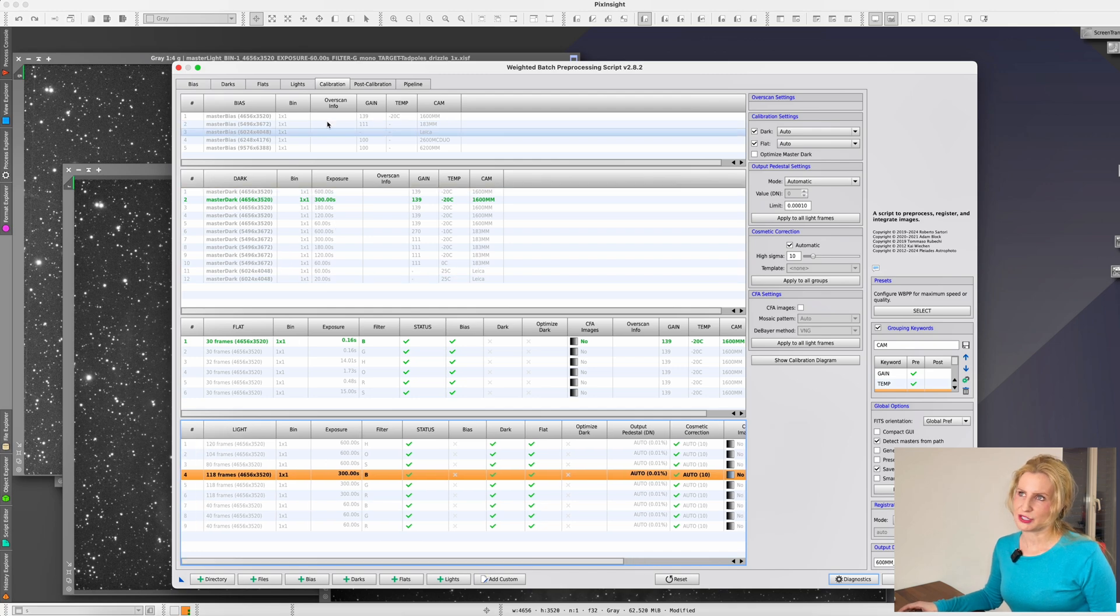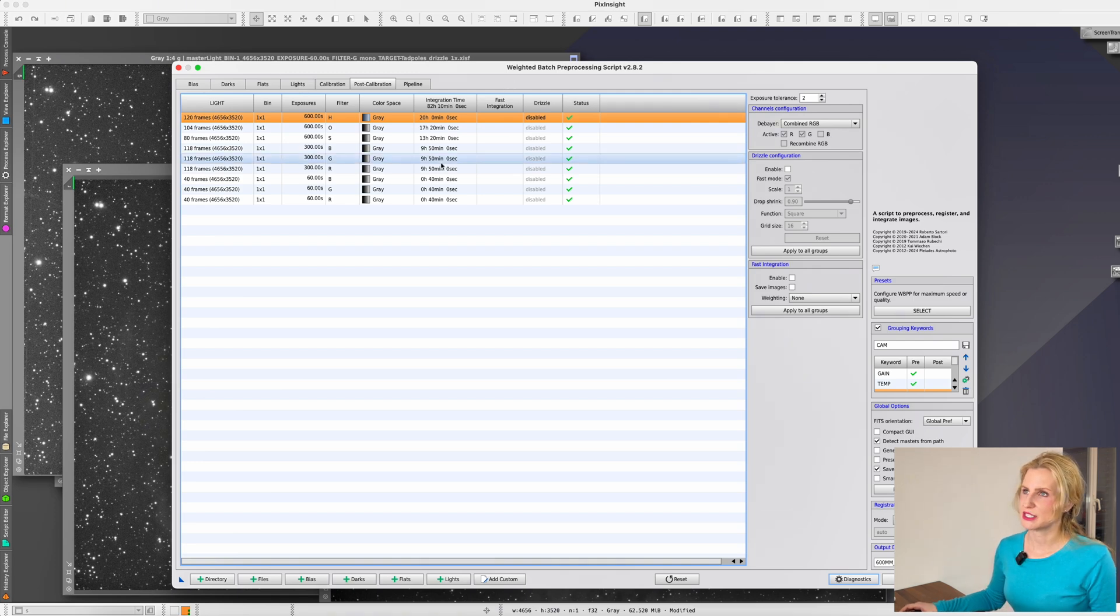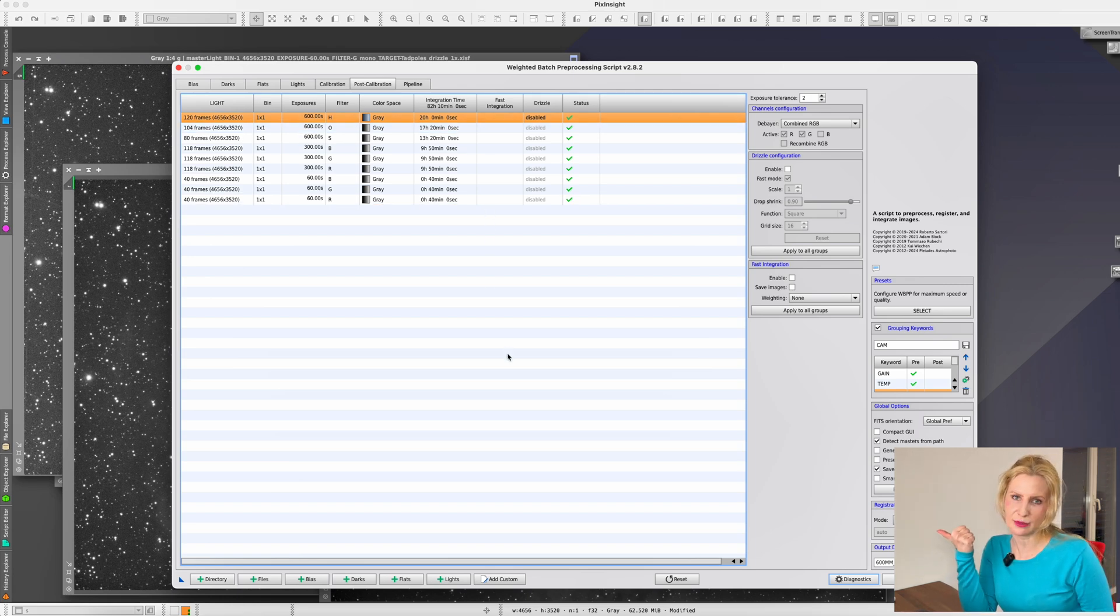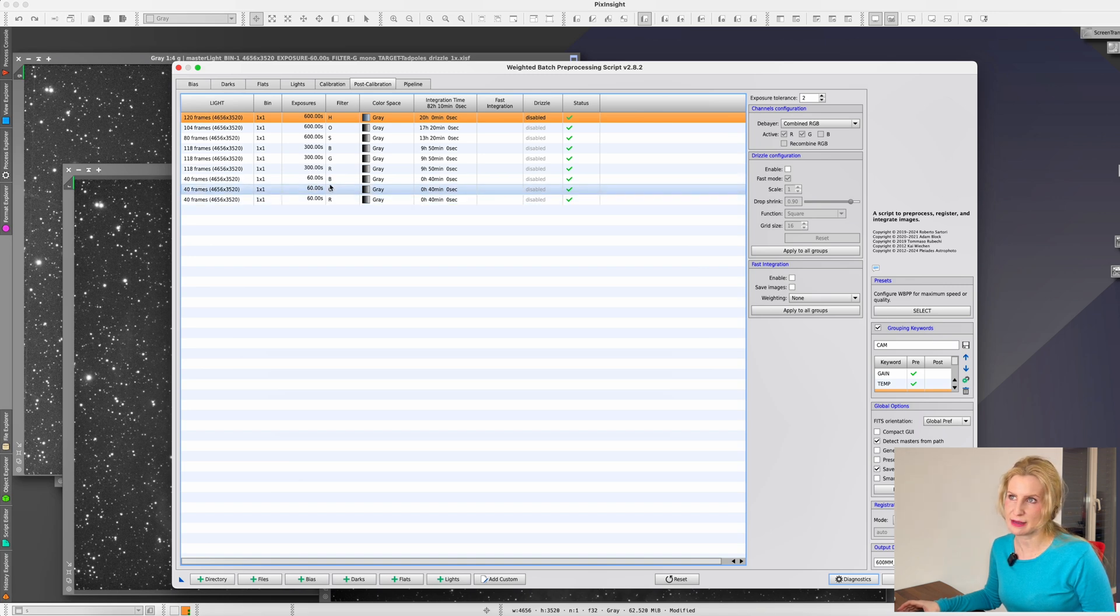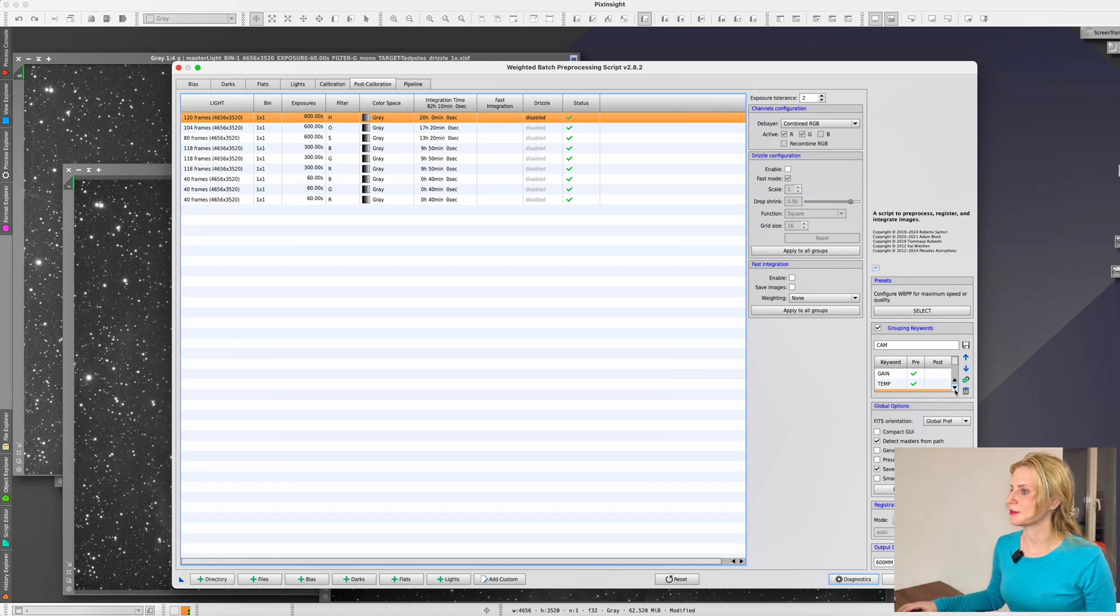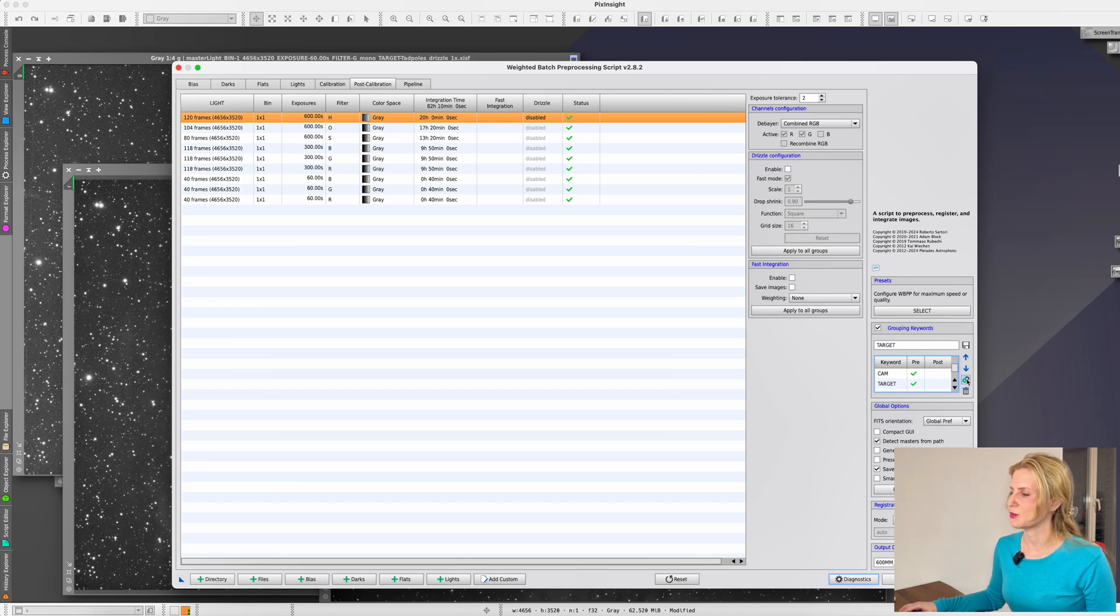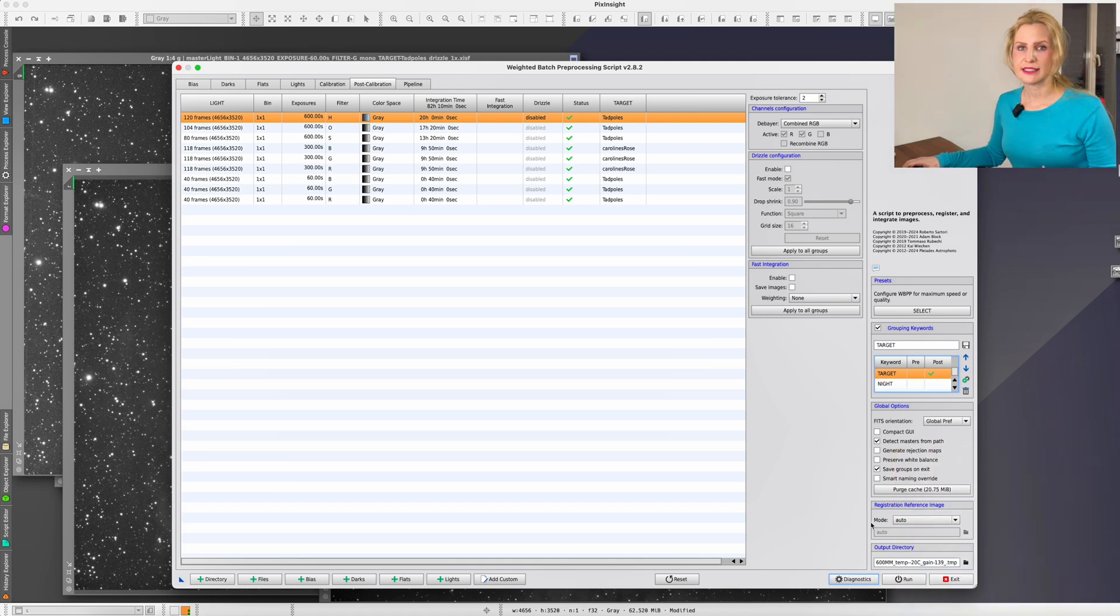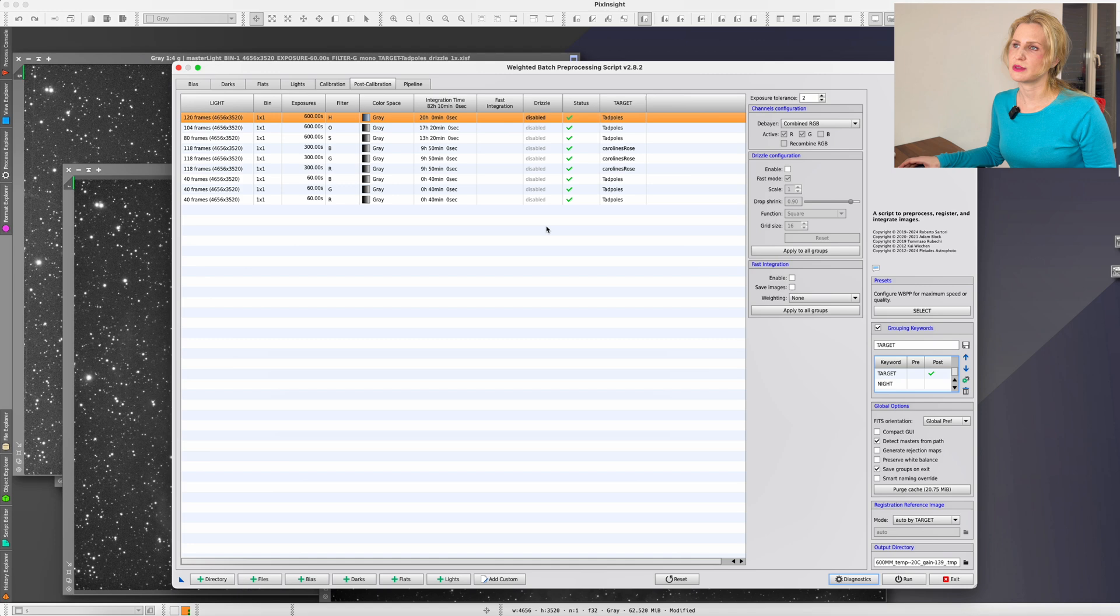What else can you do? In the post calibration section we still just have the grouping based on the length of the exposure and then the filter. However, if I want to make sure that first of all I save the information of what the target was somewhere in the file header, and also if I shot the stars for example at the same exposure length or if I shot nebulas at the same exposure length, I don't want to try to stack those together. What you can do is you can select some of these grouping keywords here as post, meaning post calibration. The way to do that is to click once, twice, and three times, because this way it's only using them as a post calibration parameter. Once you mark one of these grouping keywords as a post calibration keyword, in the registration reference section down here you get a new option saying auto by target.